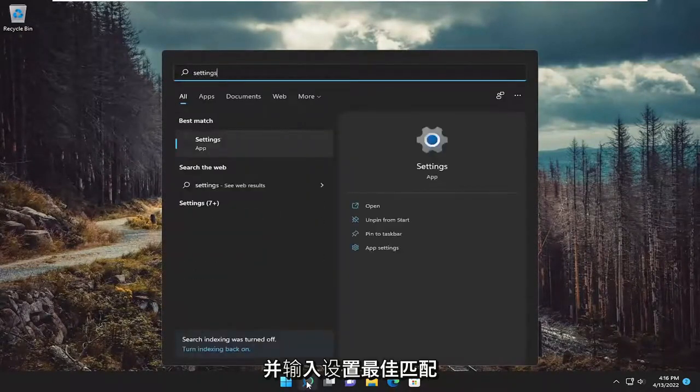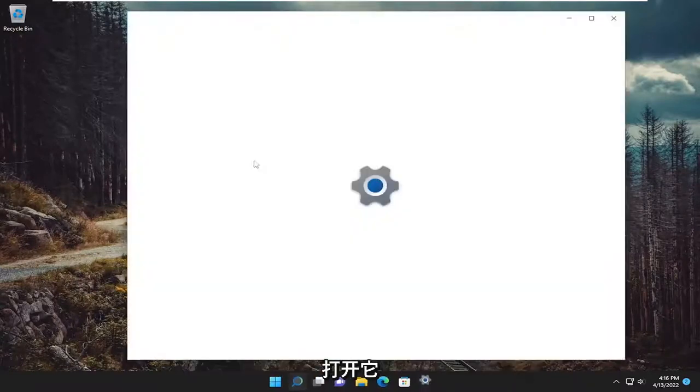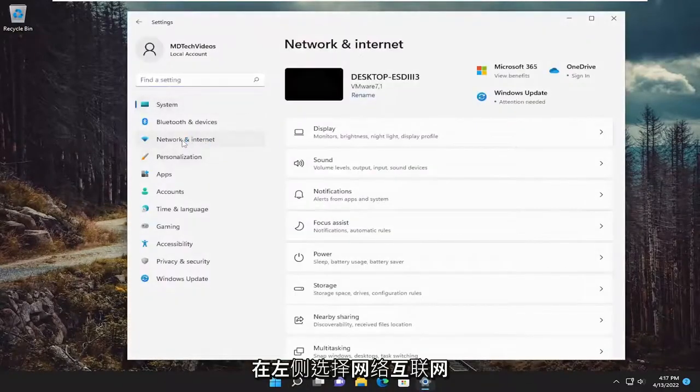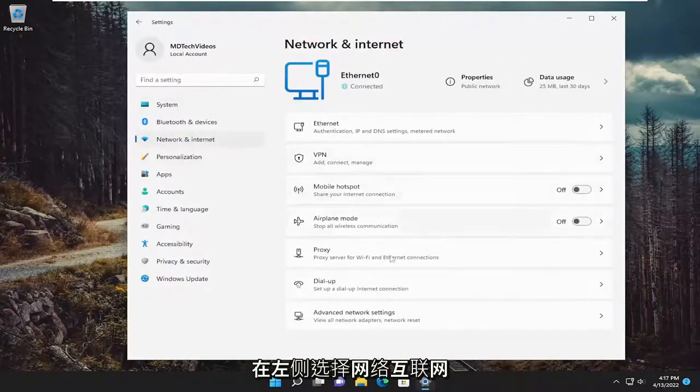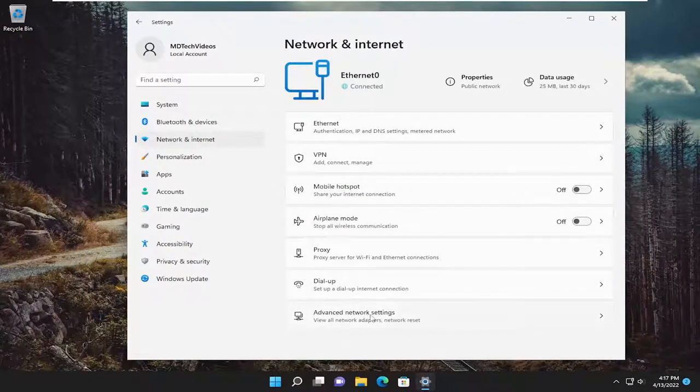Best match should come back with settings. Go ahead and open that up. Select network and internet on the left side. And then on the right side you want to select advanced network settings.